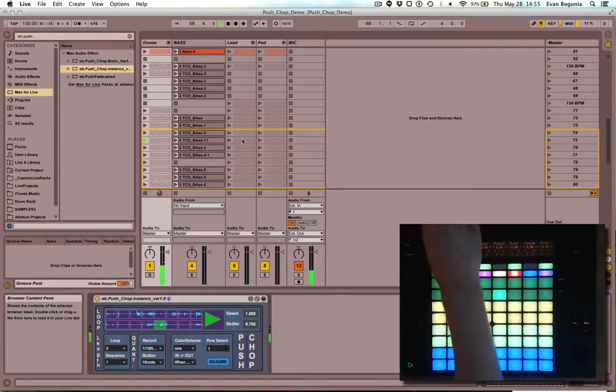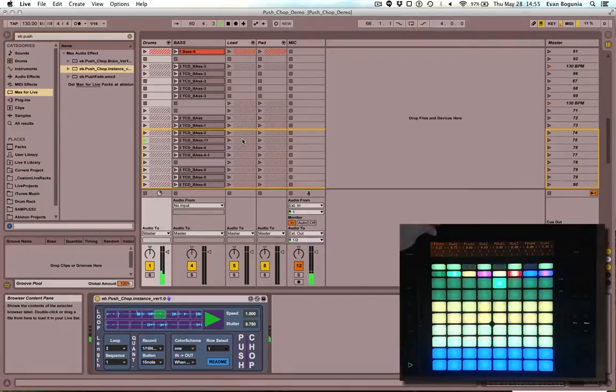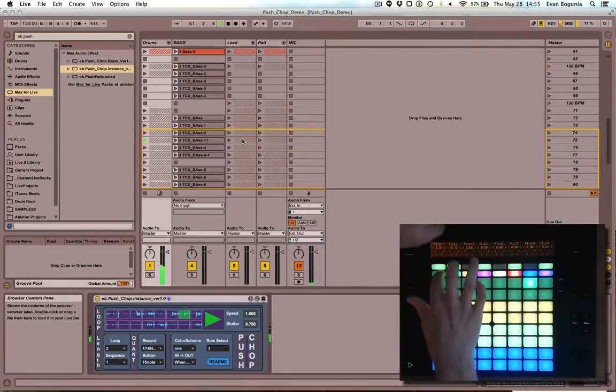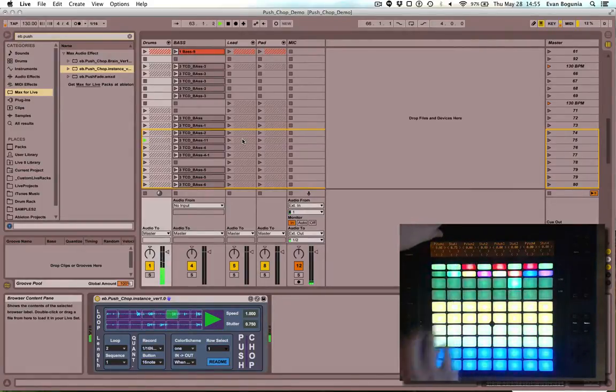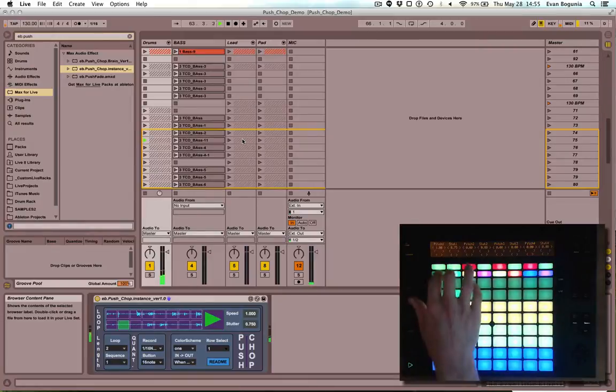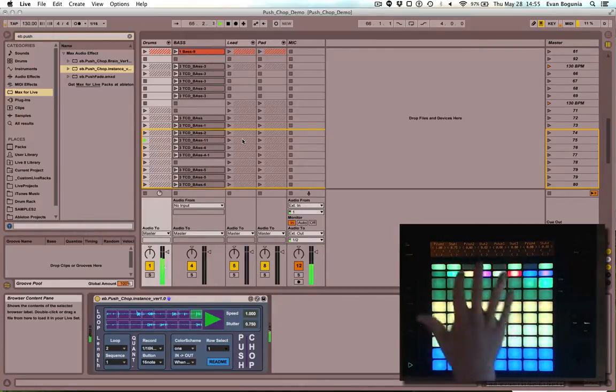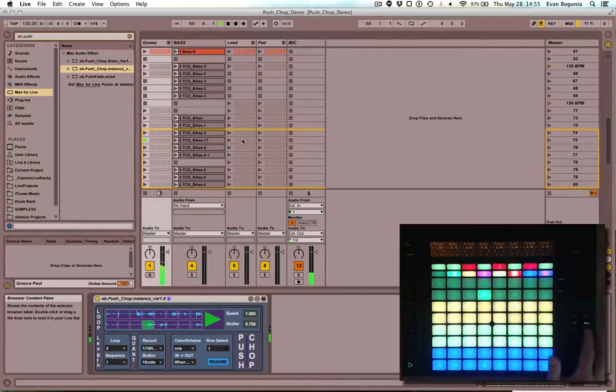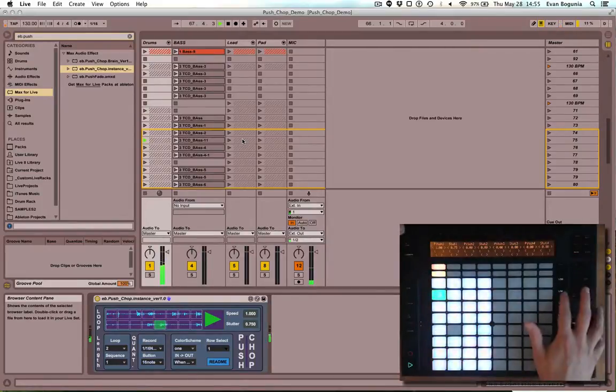This will control the pitch in a more granular fashion than you can with the speed controls. So all those controls are available for all of these loopers, and you can record a bunch of audio at the same time if we just launch this scene.